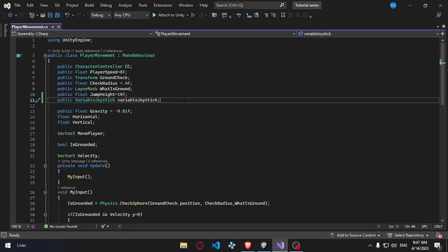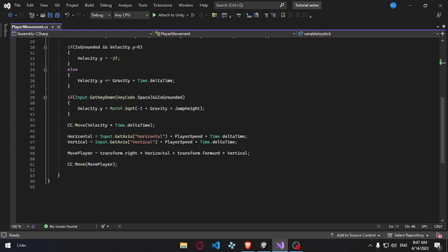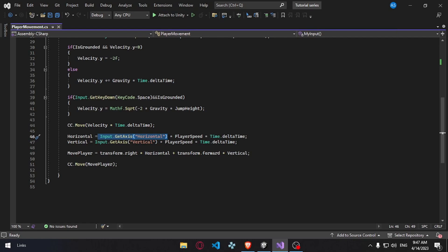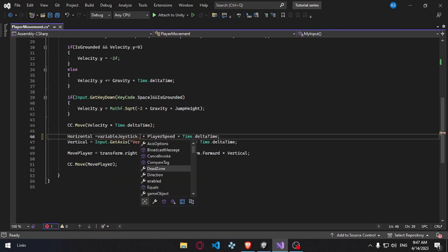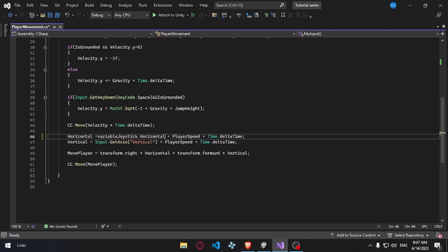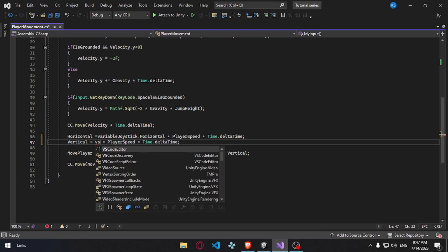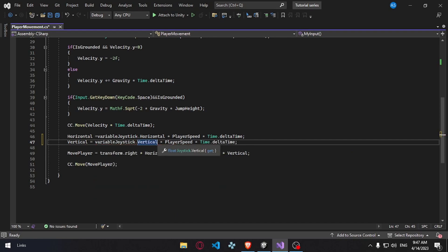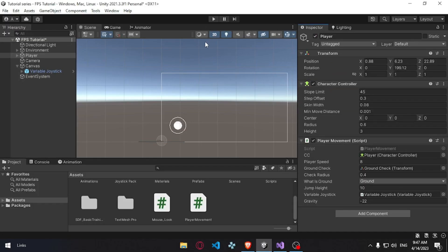Now we can access all the properties including the variable joystick — horizontal and vertical. We will replace the input getAxis calls. Instead of using Input.GetAxis horizontal, we use variableJoystick.Horizontal. And for vertical, we use variableJoystick.Vertical. That's it — it's simple. We can test this. Hit Control+S for safety, then hit play.